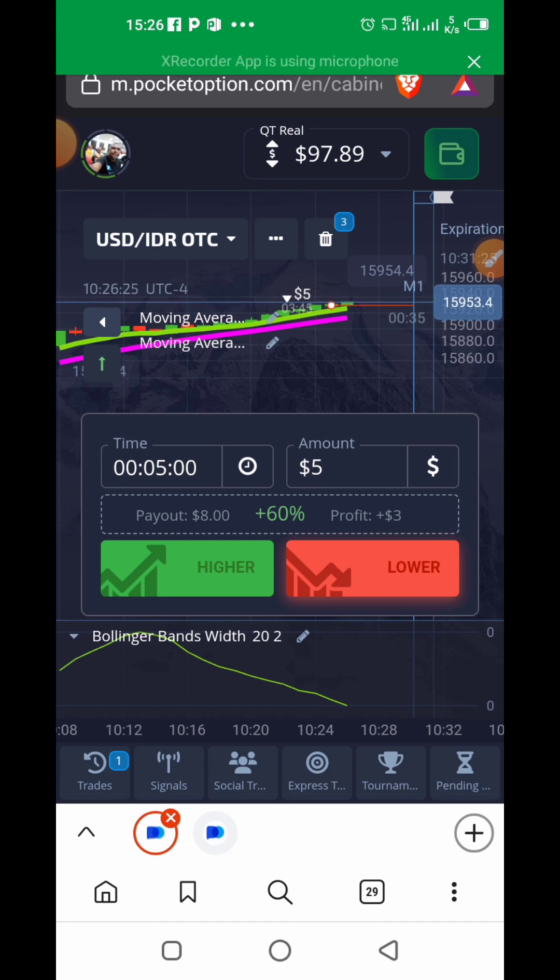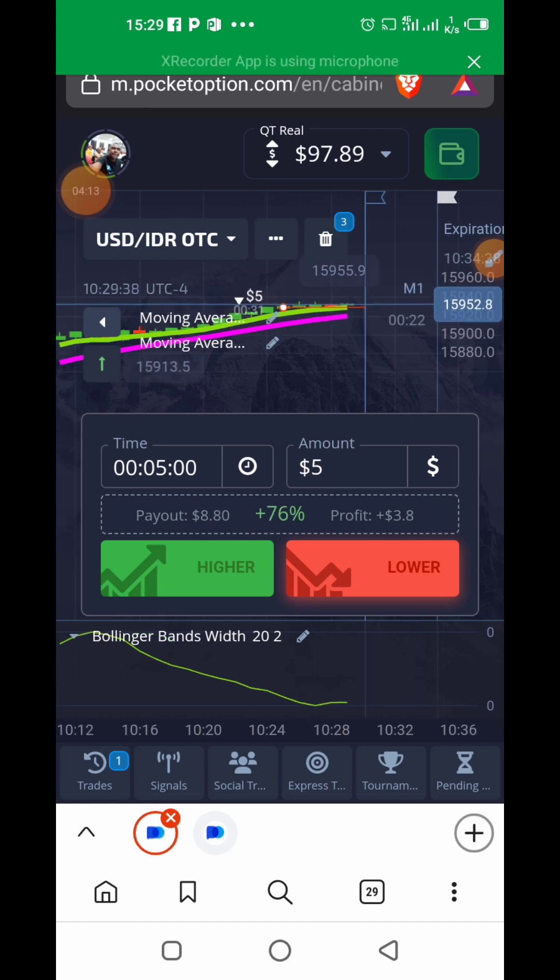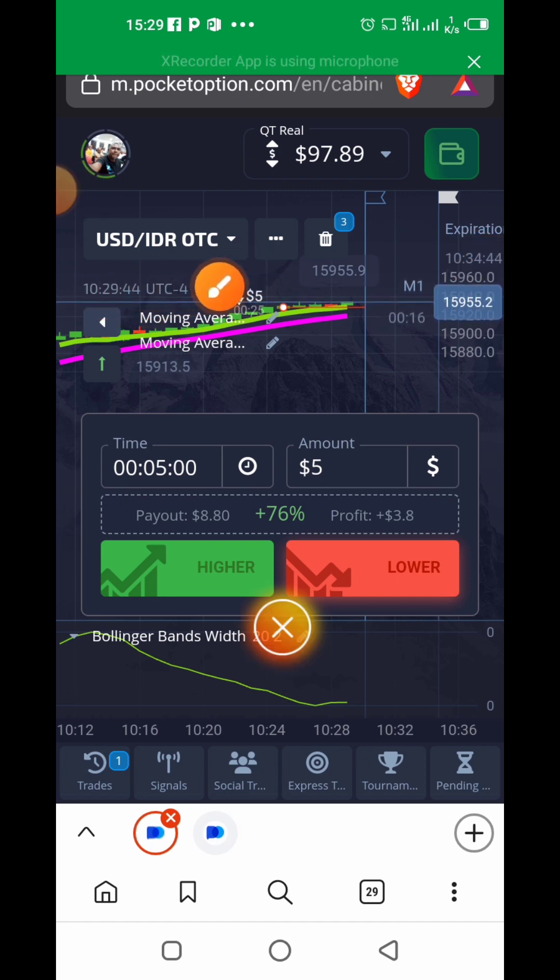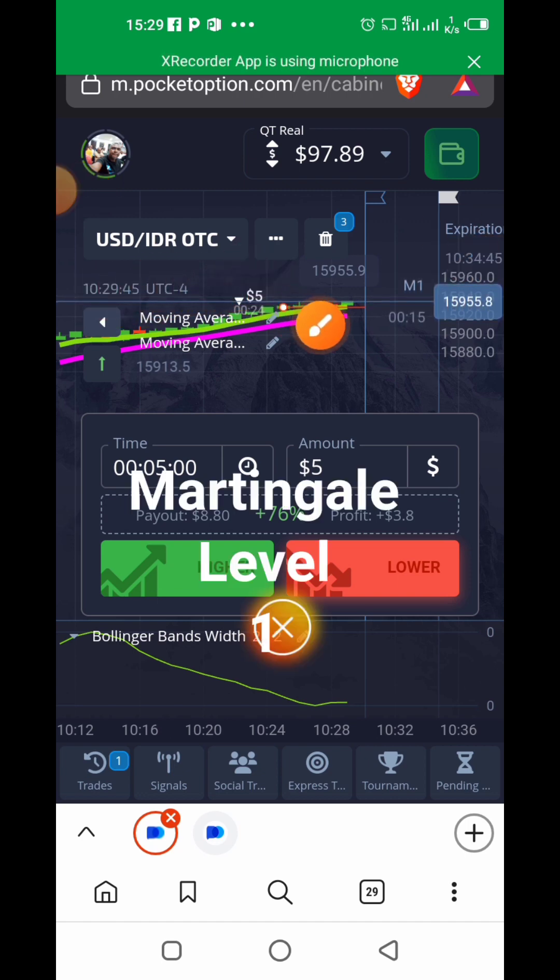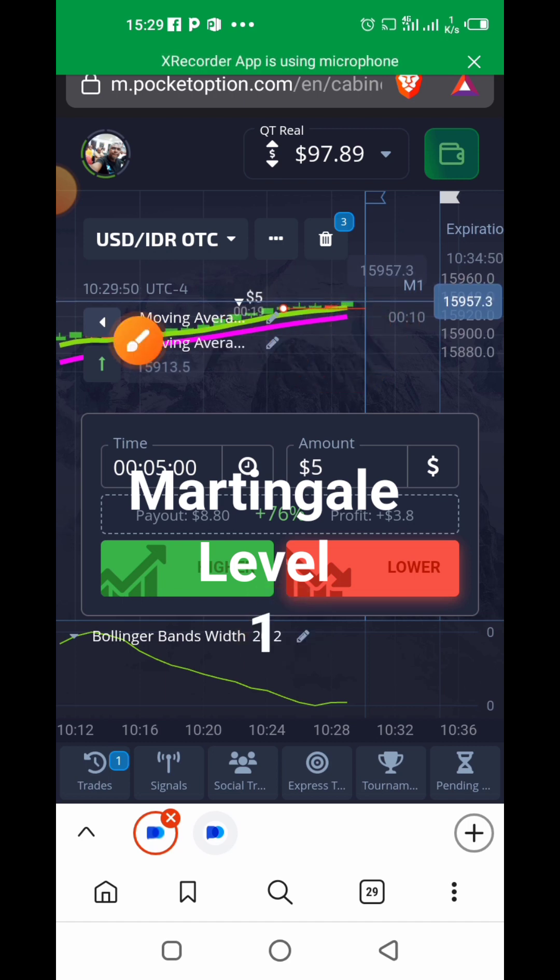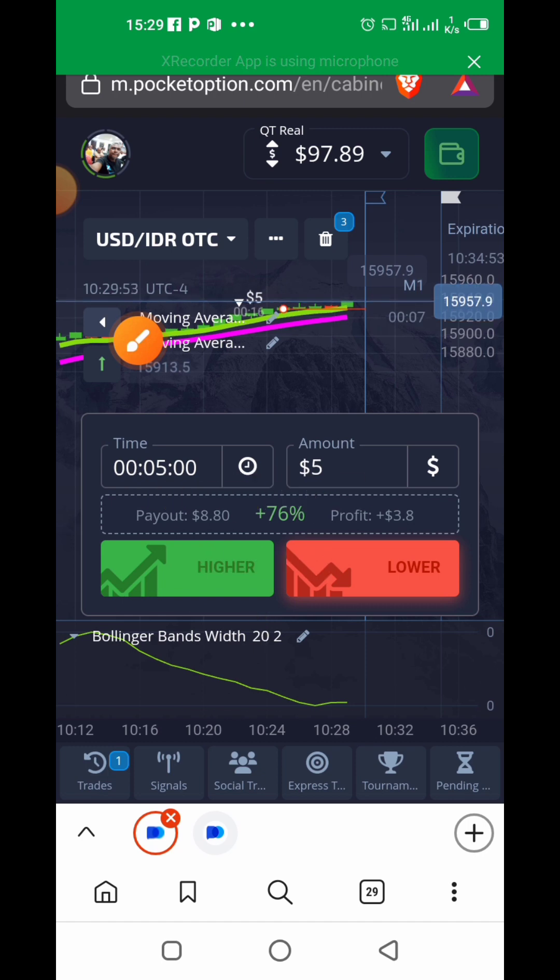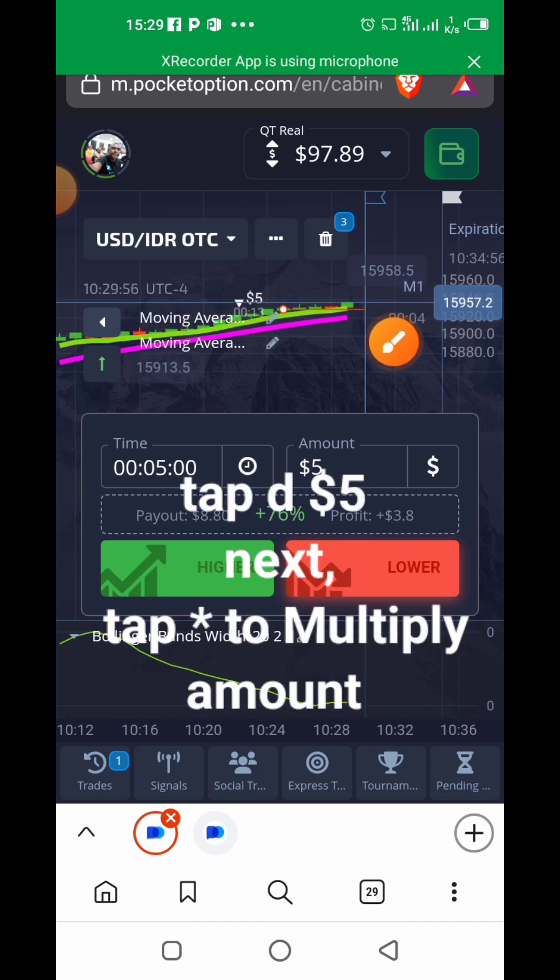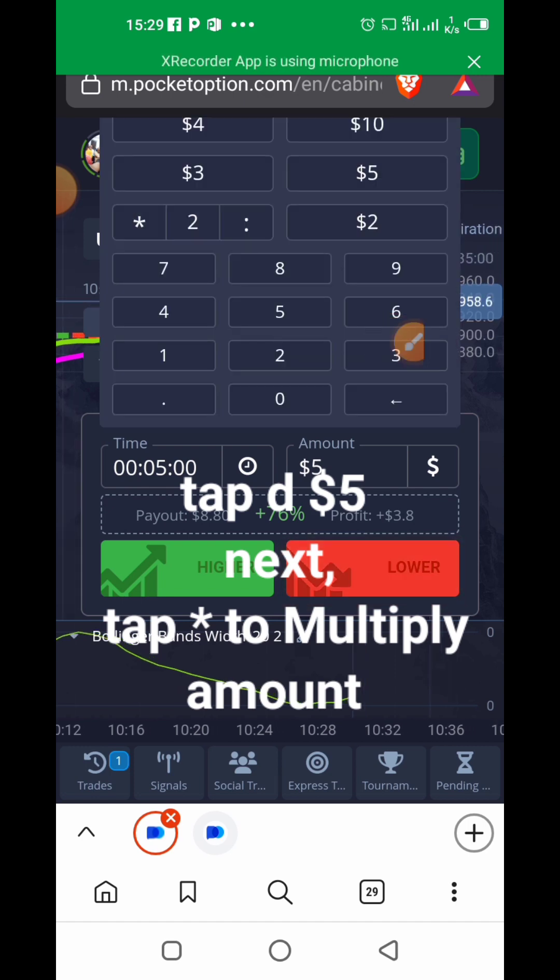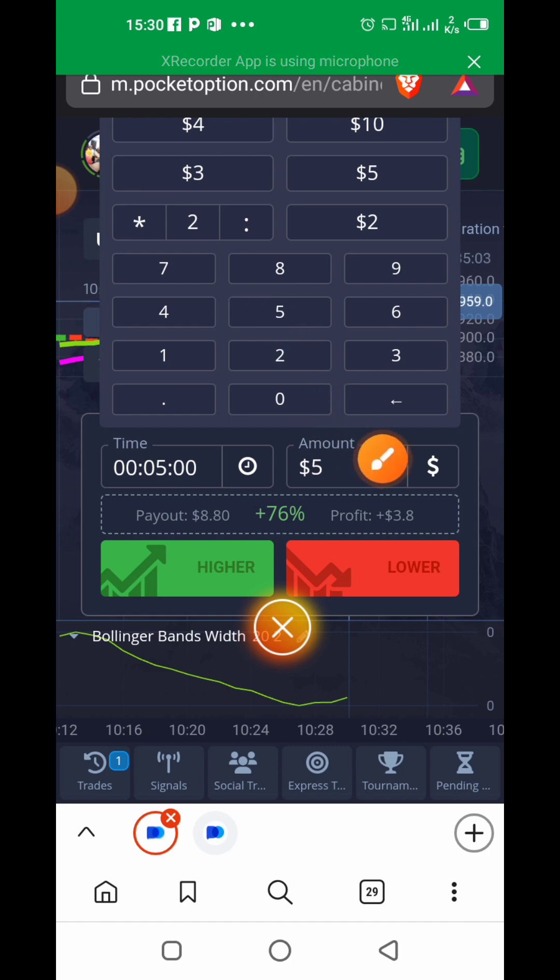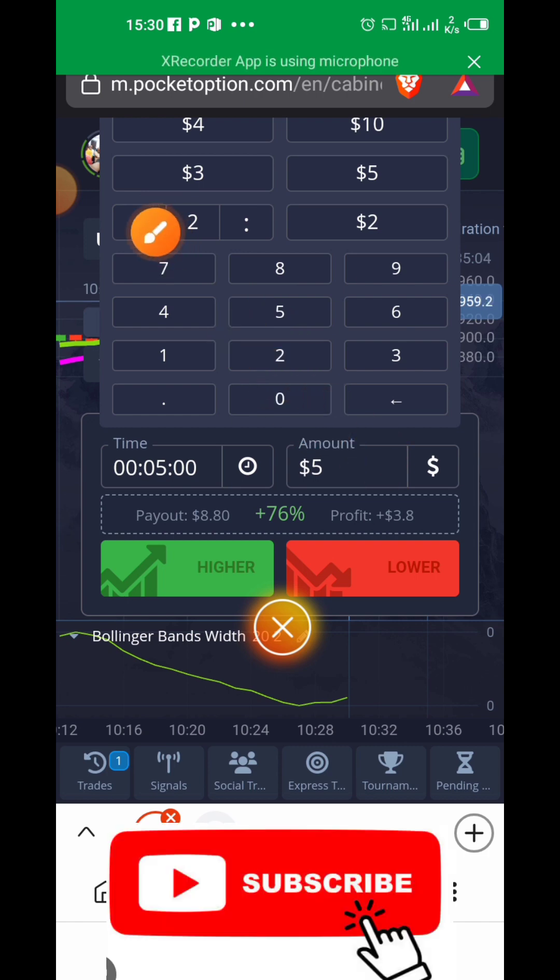Our trade is still running. We've done about four minutes and forty-something seconds, and the market has still not reversed in our favor. We said it's going to go lower, but the market is going higher instead. There's something called Martingale levels.